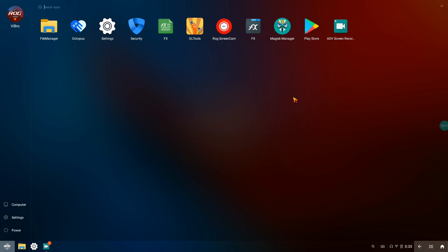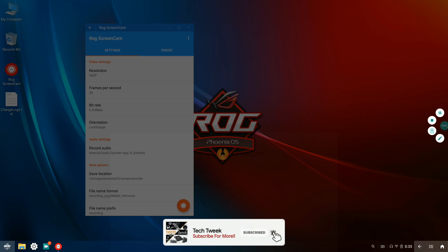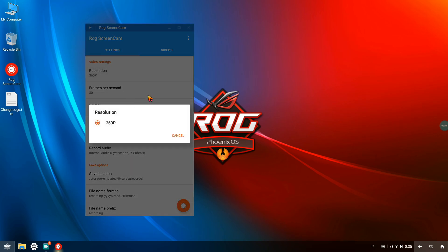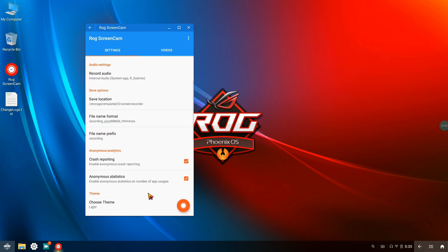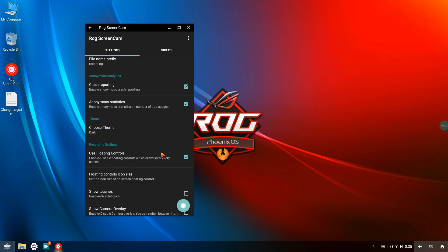The ROG Screen Cam internal sound recording is just not working for my device. I don't know what's wrong — I guess it's just not supported with my device. I tried playing with all the settings, changing the resolution and frame rate, but it wasn't working. You might say I'm using ADB Screen Recorder and that's why I'm facing this issue, but no — I tried ROG Screen Cam first and it didn't work, so I was bound to use the ADB Screen Recorder. It records in 60 fps which is great, but the drawback is it doesn't record internal sound.